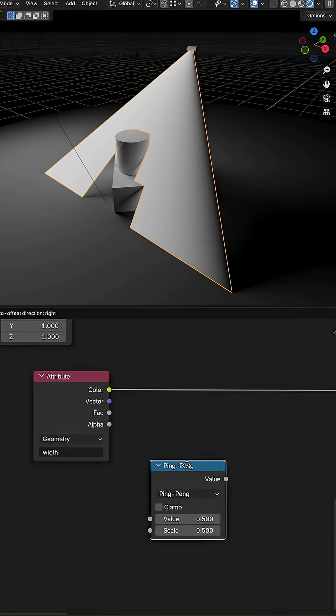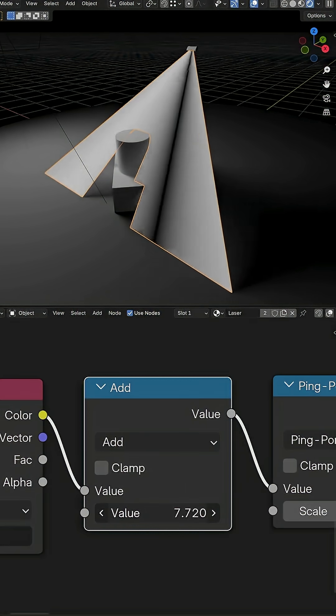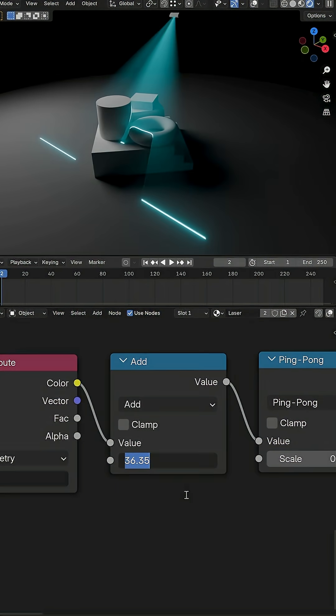And I create the flickering effect by combining the width attribute with a couple of basic math functions I can then animate using hash frame.